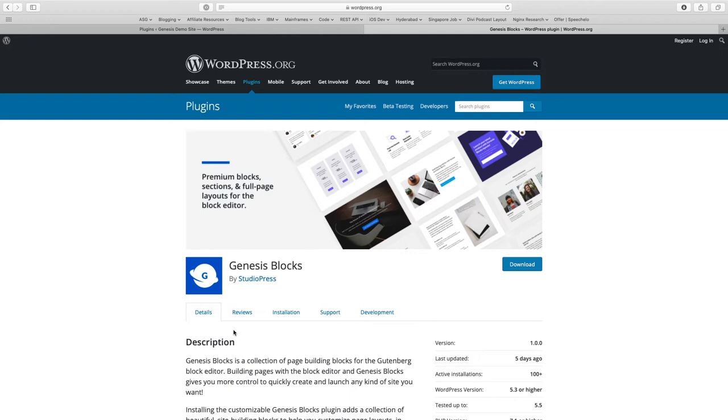Some time back when StudioPress was bought by WP Engine, they bought Atomic Blocks along with them. And now with Genesis Blocks, the Atomic Blocks plugin is getting rebranded under the Genesis Brand.